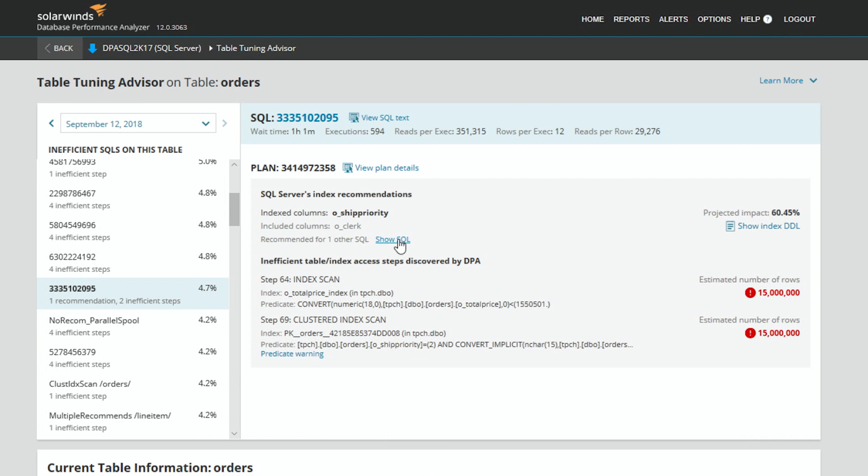You can also see whether this would impact any other SQL statements. When we're making a change to this table, it's going to impact other SQLs. Here's another SQL that also has the same exact index recommendation, so not only are we making this one better, we'll be making the other one better too. It's a nice reminder that you're using a shared set of resources and there will be impacts to those changes.